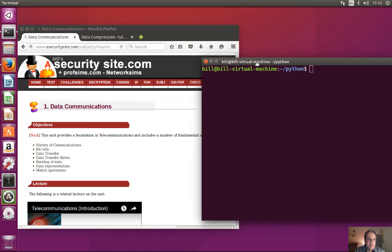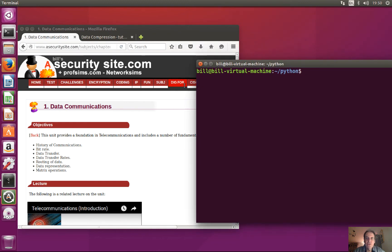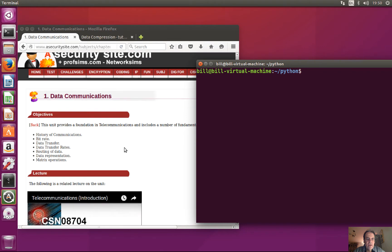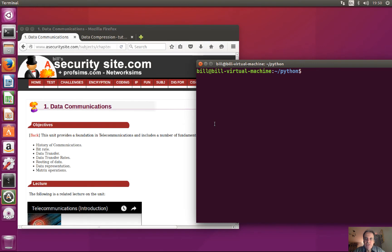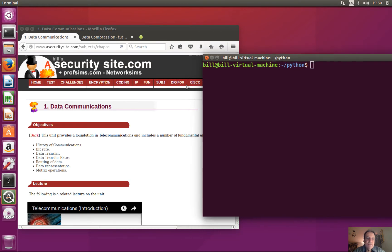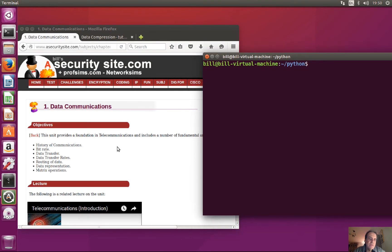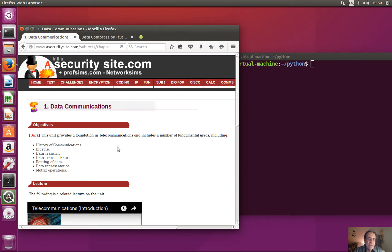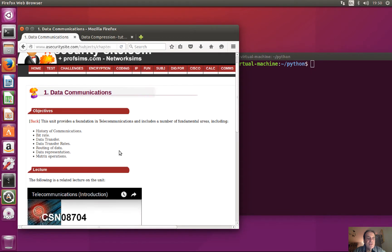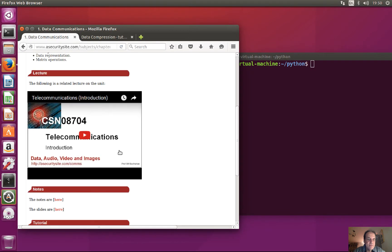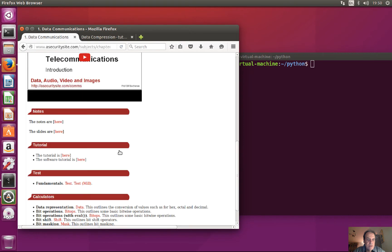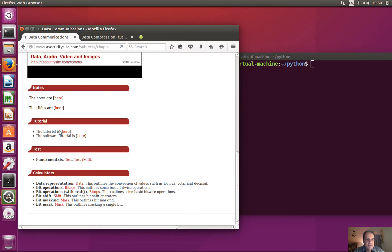We're going to have a look at this tutorial, so this is our introduction to telecommunications using Python. On this one we'll just look at some simple translations for our data types. So we should find the tutorial is here.